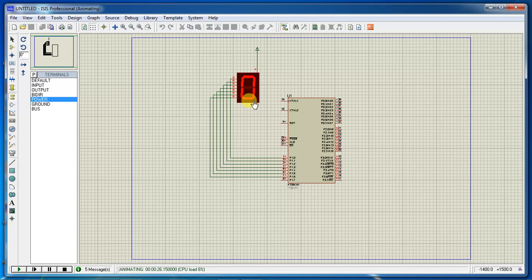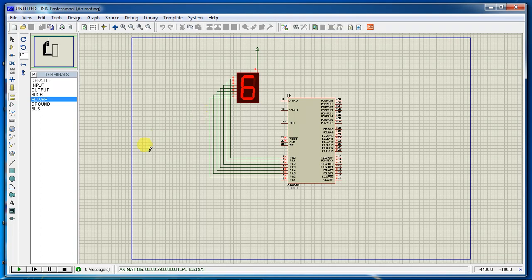This is the program for displaying numbers on a 7-segment display one by one using embedded C with Keil and Proteus simulation combination. Thank you.